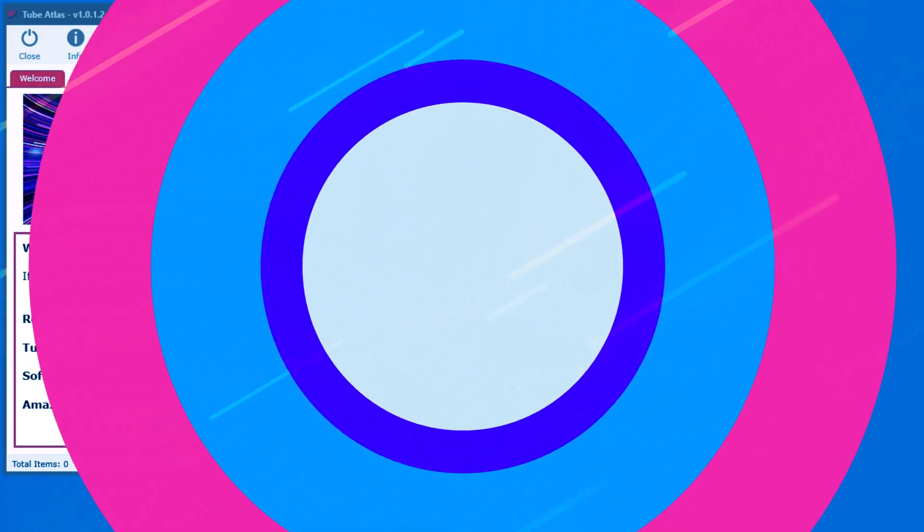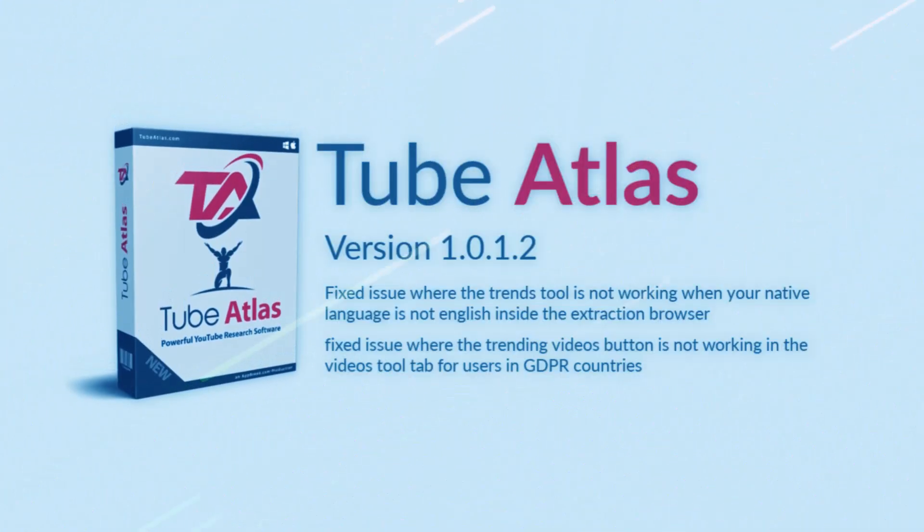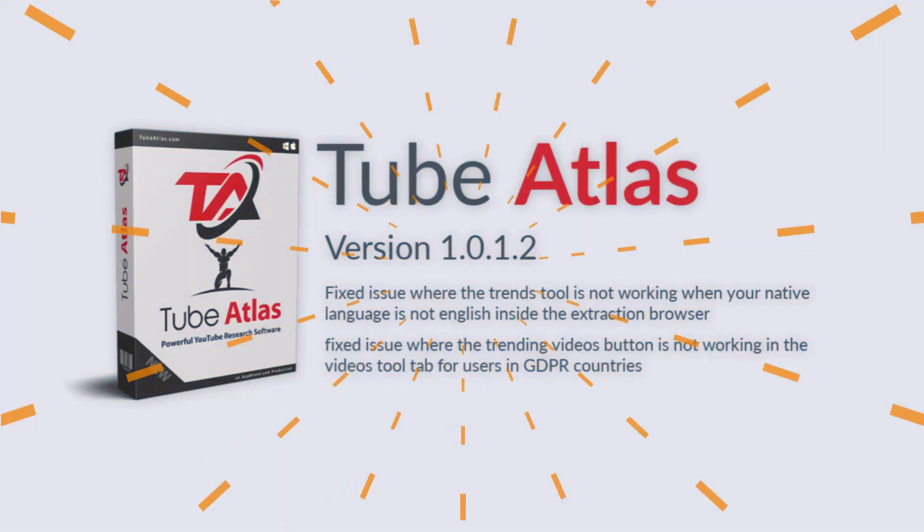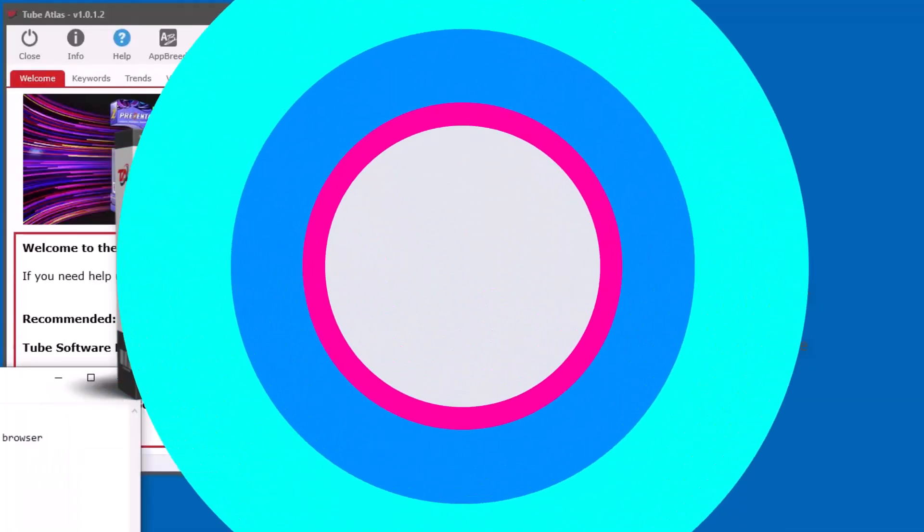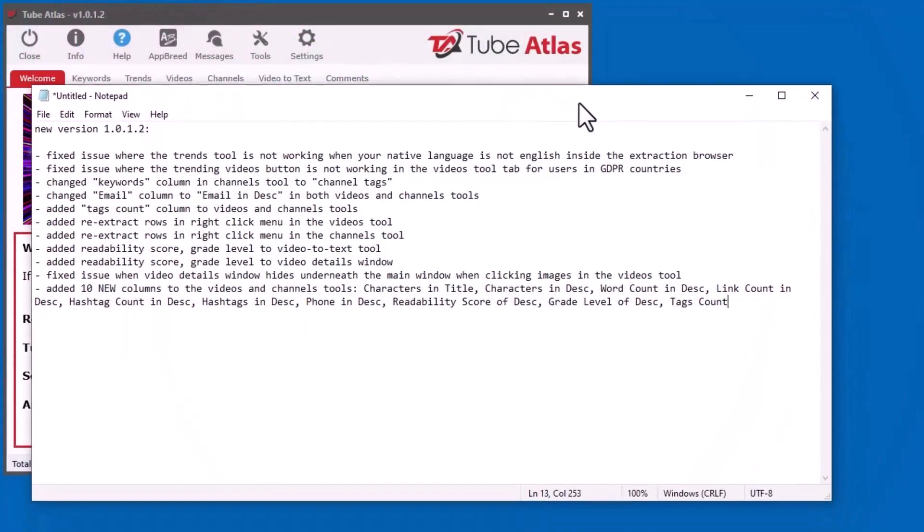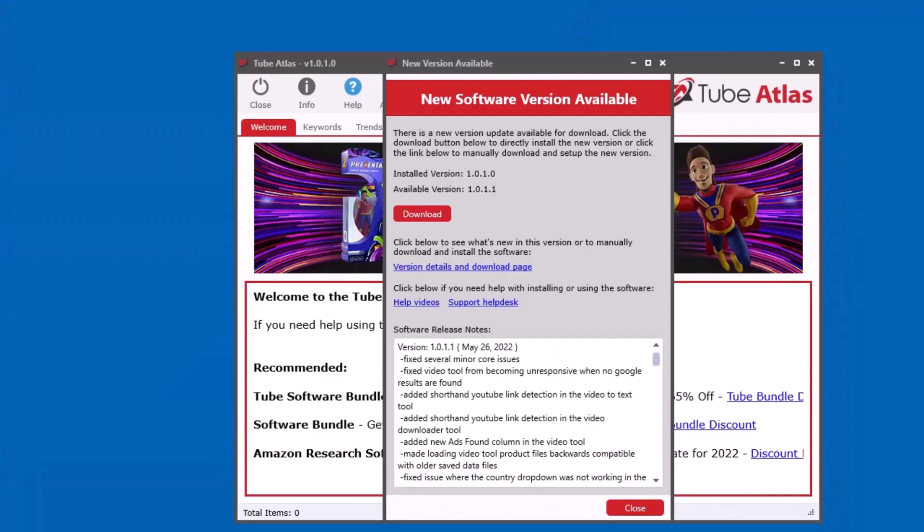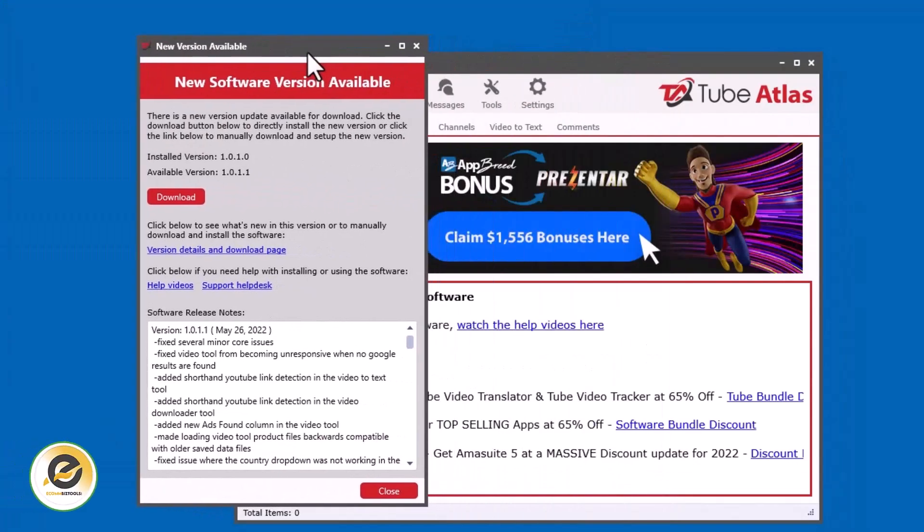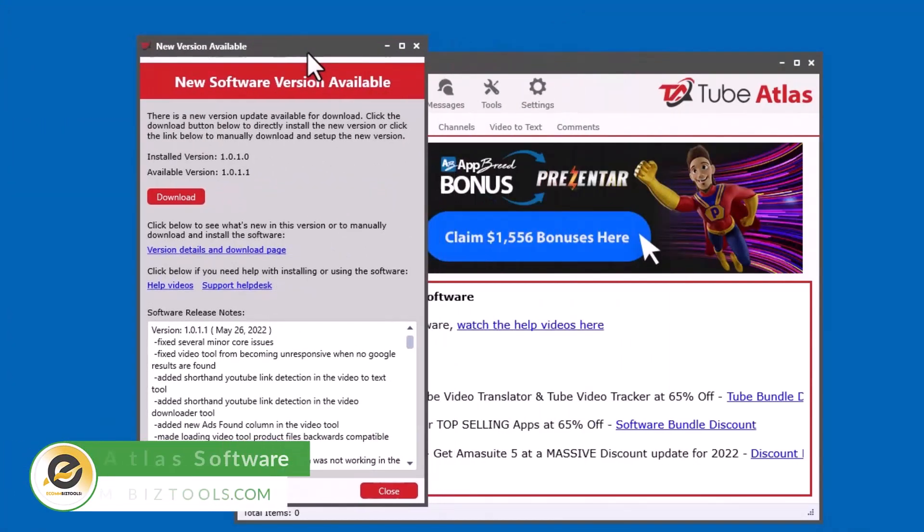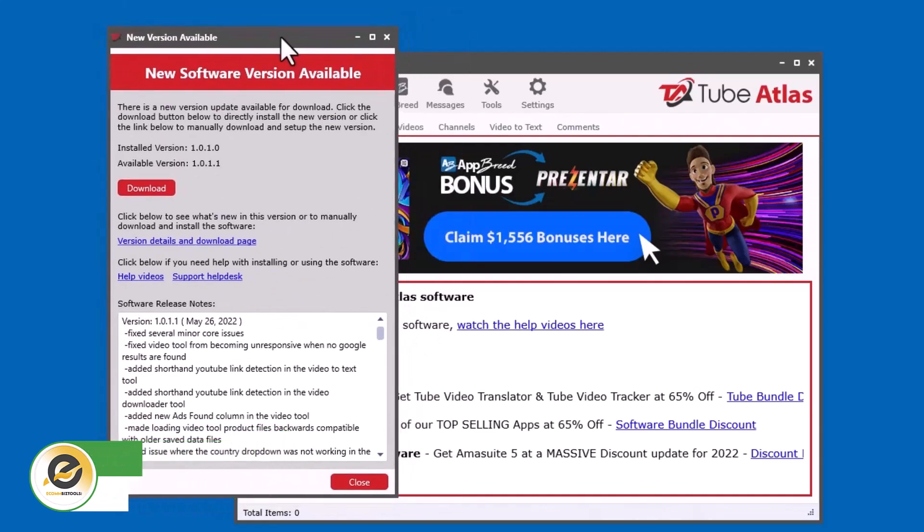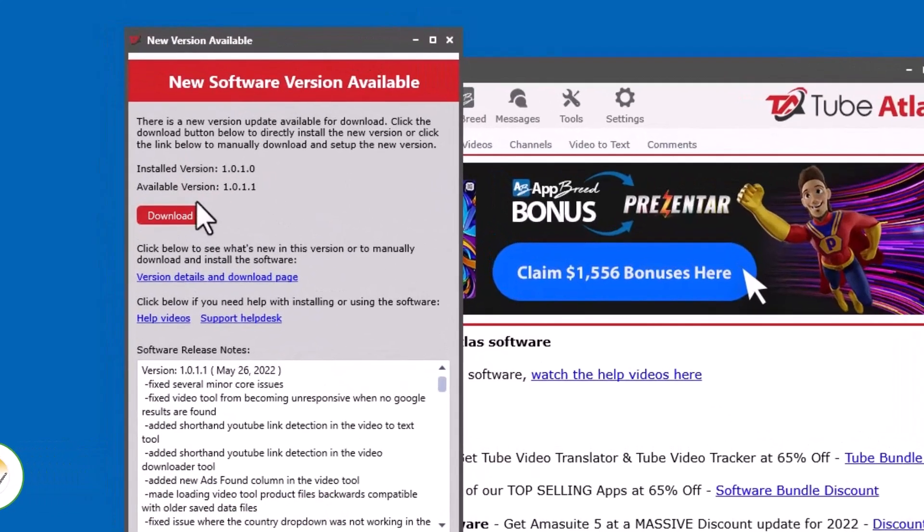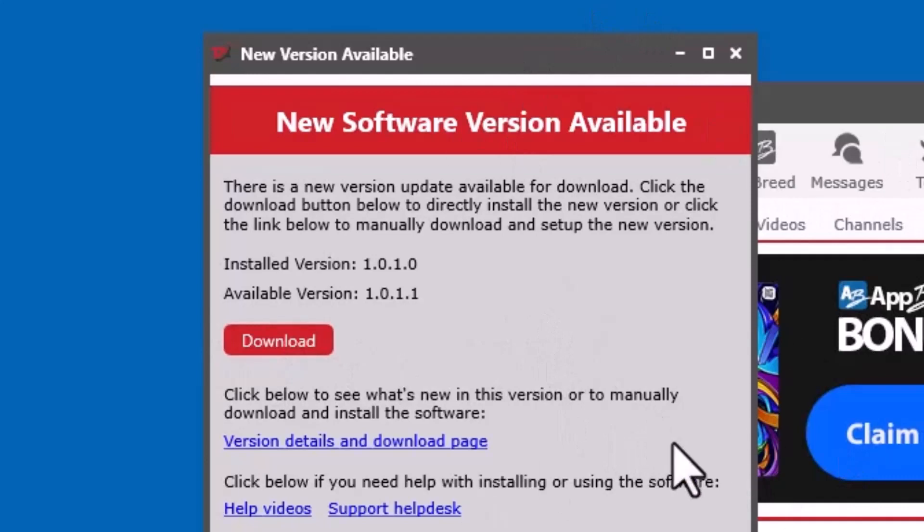Hey everyone, Dave Gwendon here with a major update with version 1.0.1.2. In this quick video, I'll talk about all of the updates in this new version. When you first start the software, it always checks for a new version. If you see a little window like this, just click download and follow the instructions, and it will download and automatically open and install the new update.